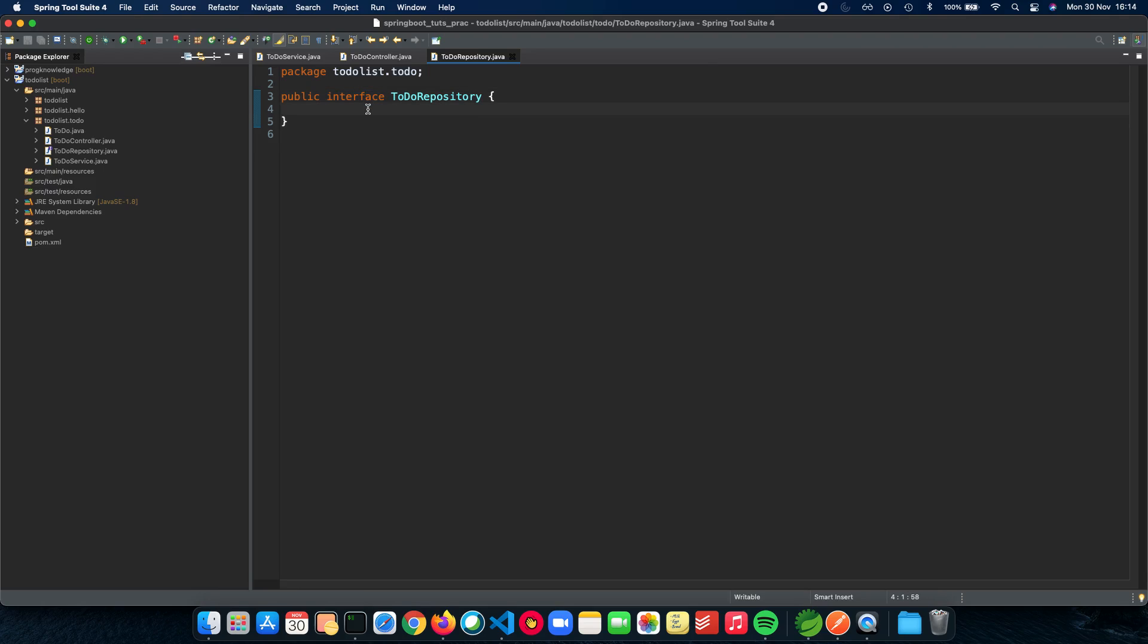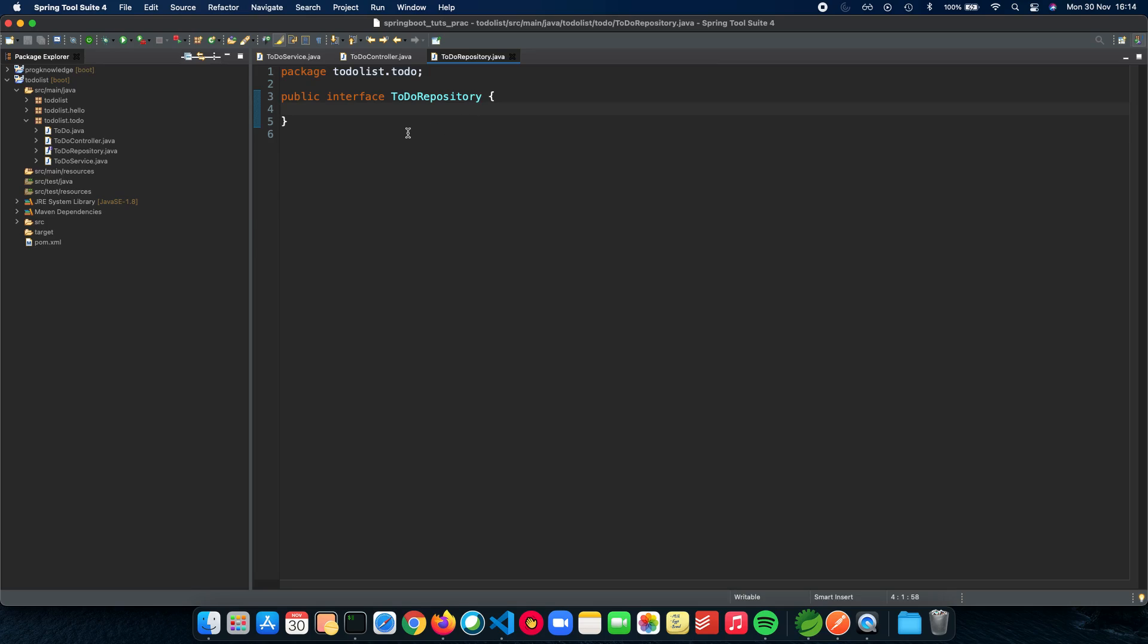We will not be actually writing any interface function calls here. We'll just be extending from a different repository provided by JPA, Spring Data JPA and we'll just get right ahead into using it.